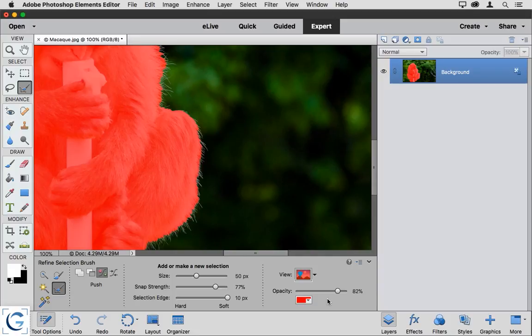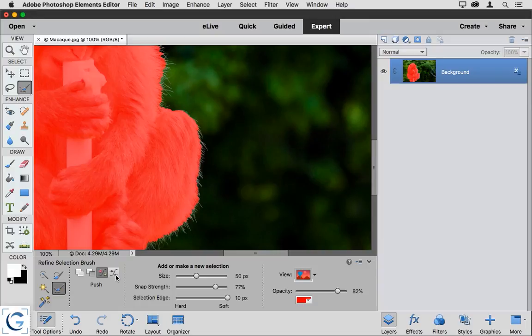As with many of the other selection tools, I do have an Add to Selection option as well as a Subtract from Selection option. There's also a Smoothing option where I can paint in smoothness for the edge of my selection.